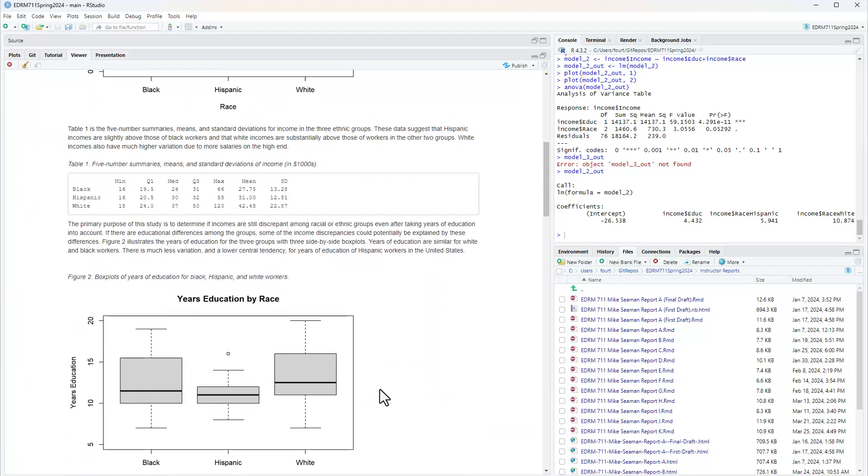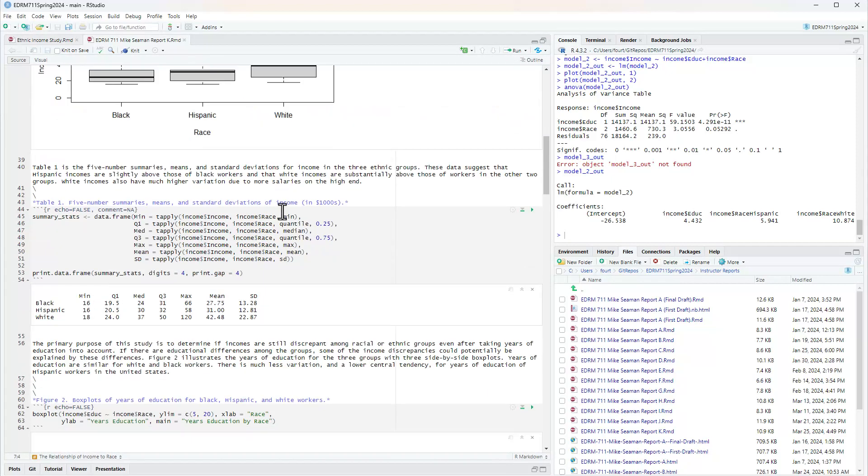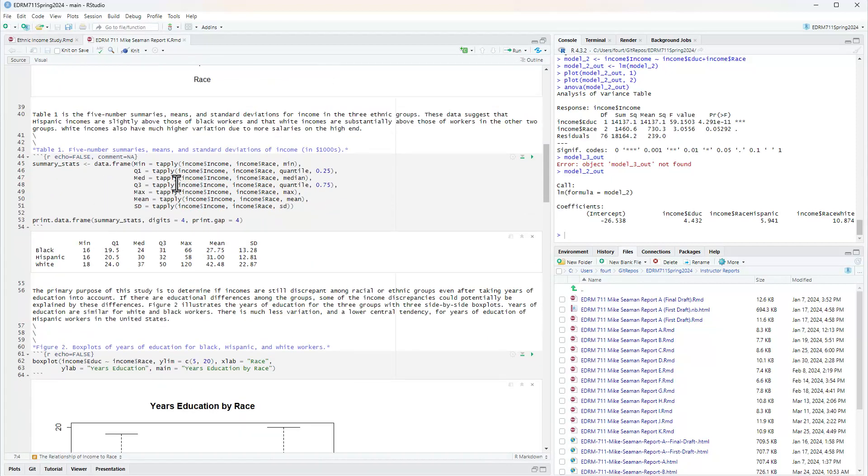Table one is the five number summaries, means, and standard deviations for income in the three ethnic groups. These data suggest that Hispanic incomes are slightly above those of black workers, and white incomes are substantially above those of workers in the other two groups, and white incomes also have much higher variation due to more salaries on the high end.